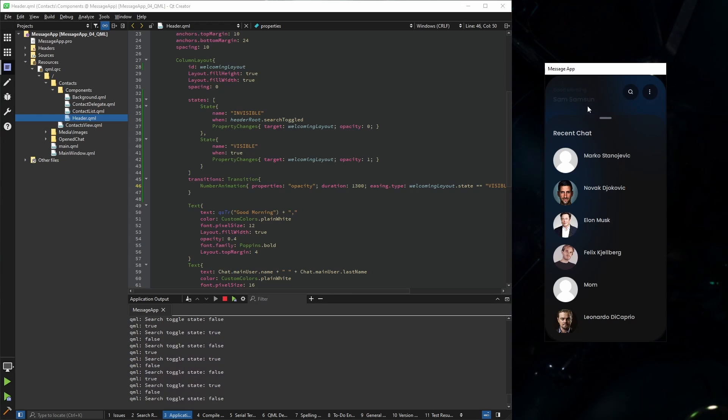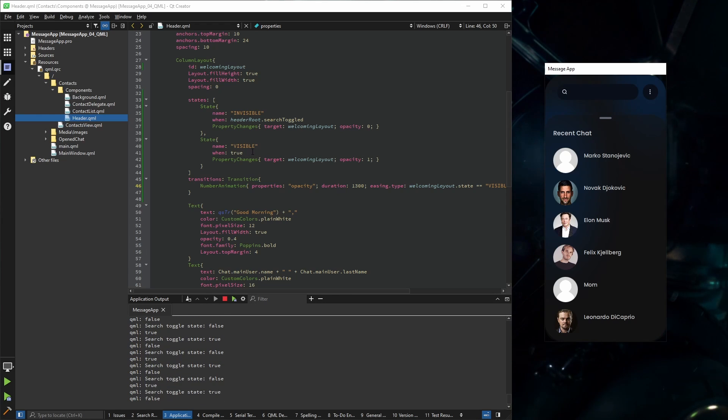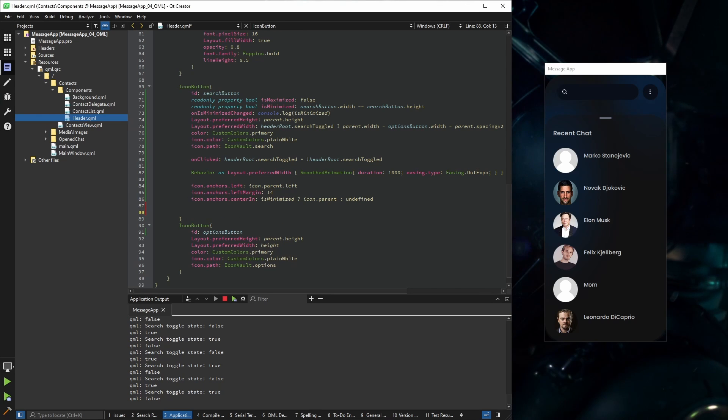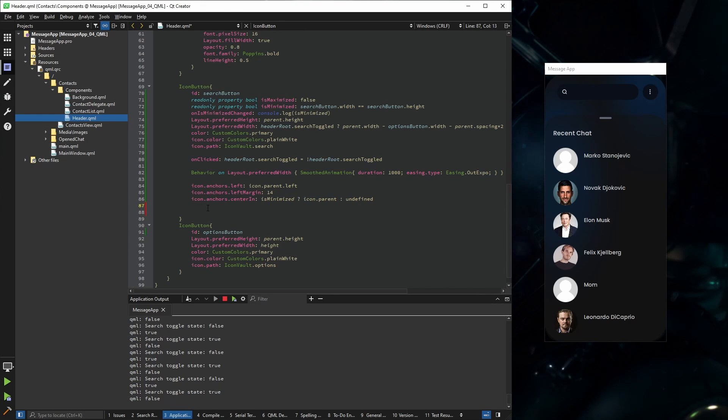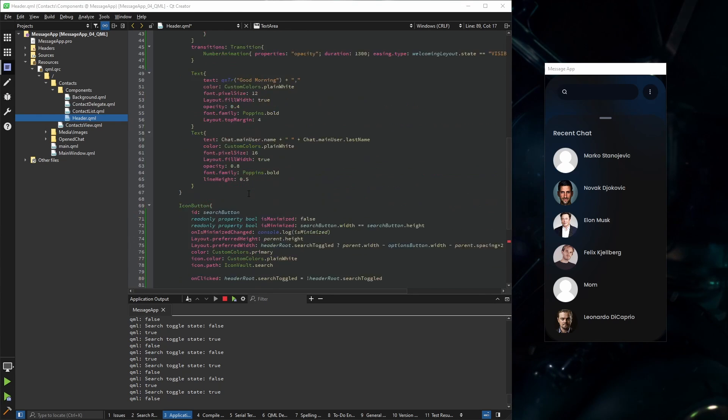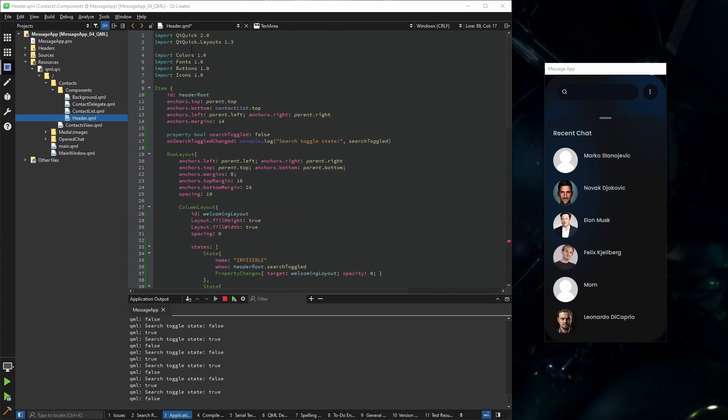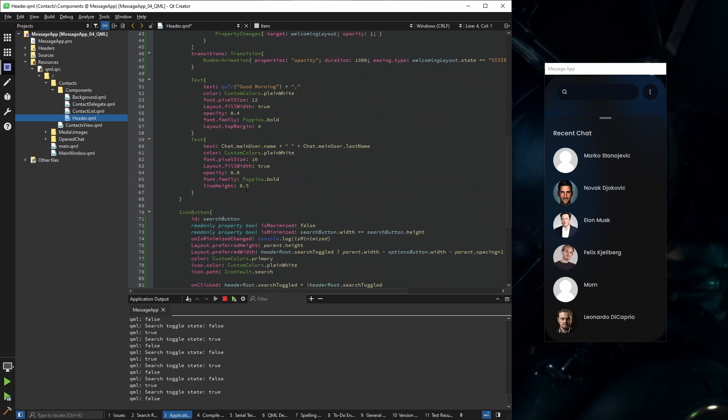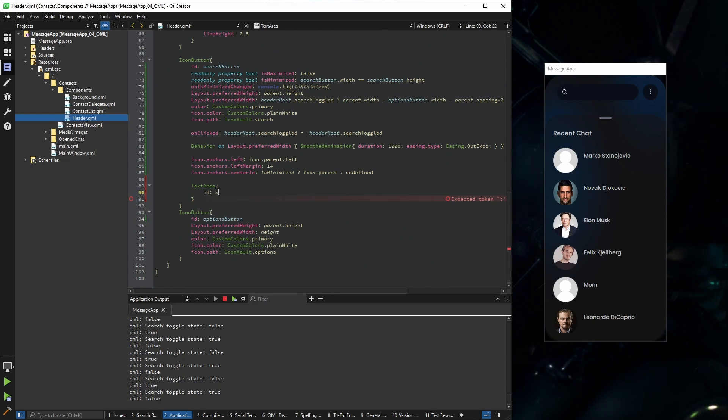And now just one more step left is to add the ability to enter text here. So we have already our icon button. Inside of it I'm going to add a text text area, but in order to use a text area you need quick controls. I'm going to give it an id.